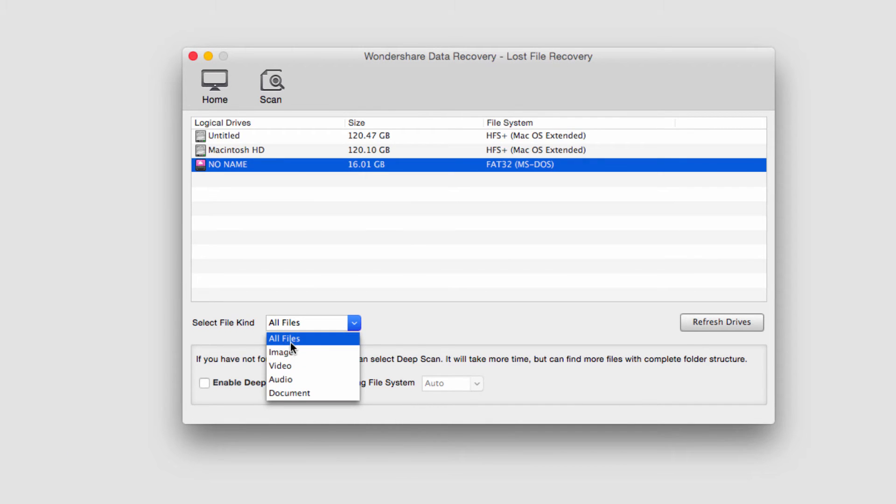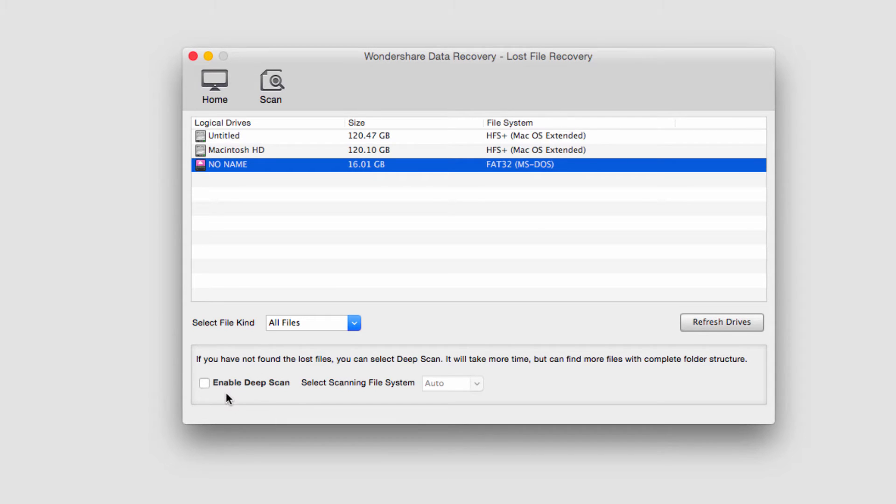In this case I'll just select all files, see what we can find, and then we need to decide whether it's necessary to do a deep scan or not.